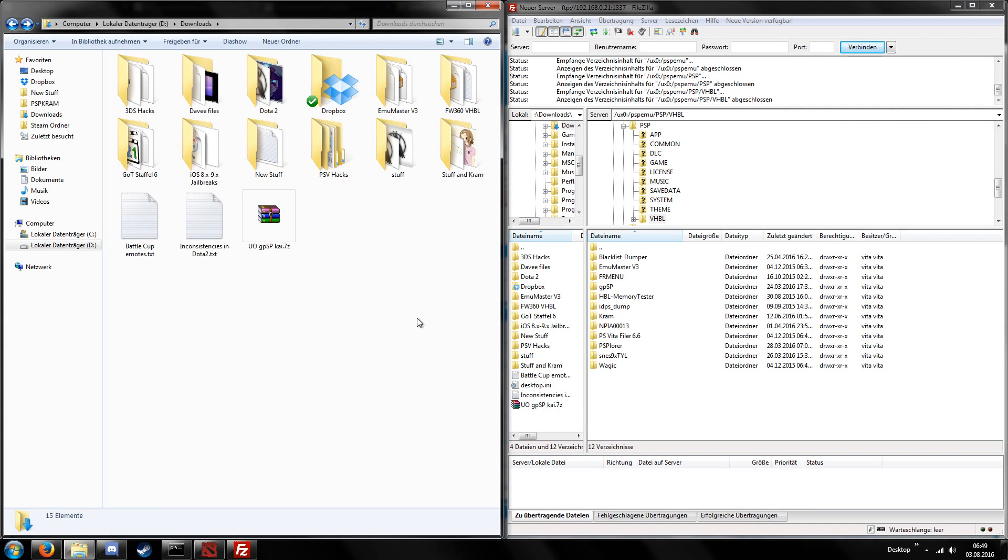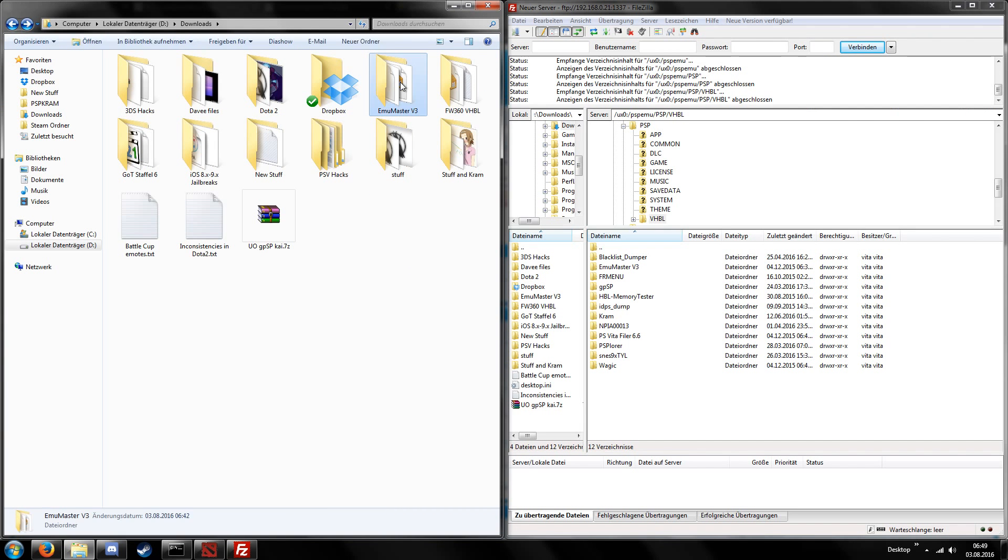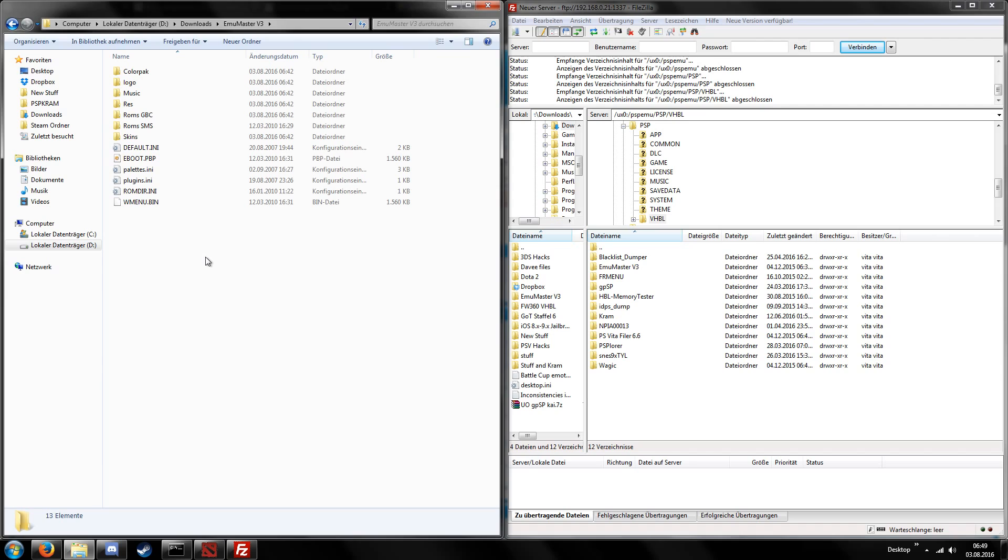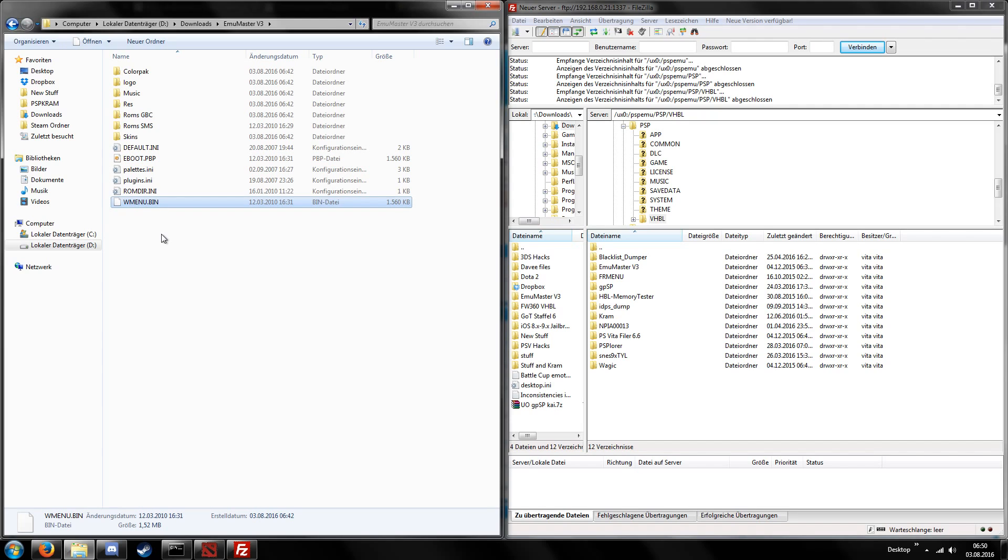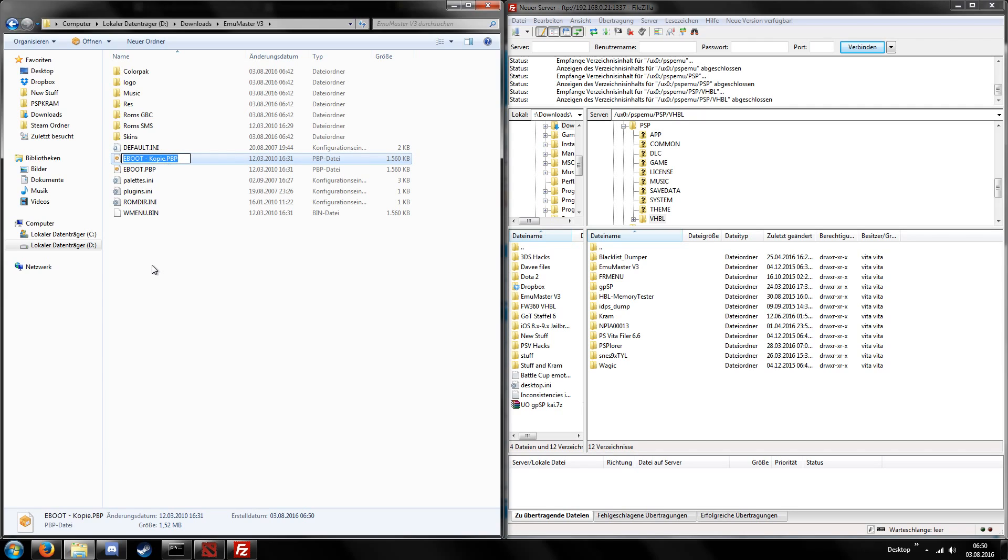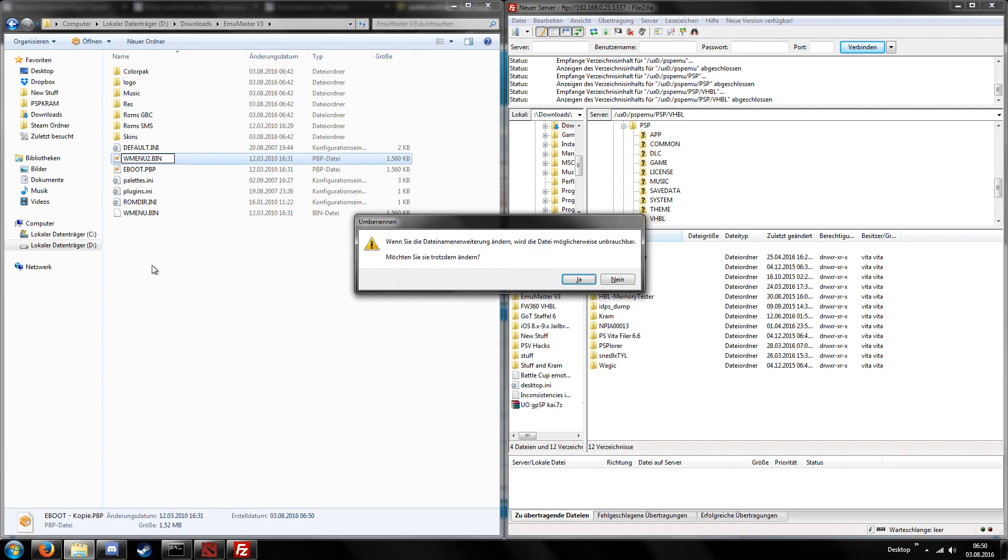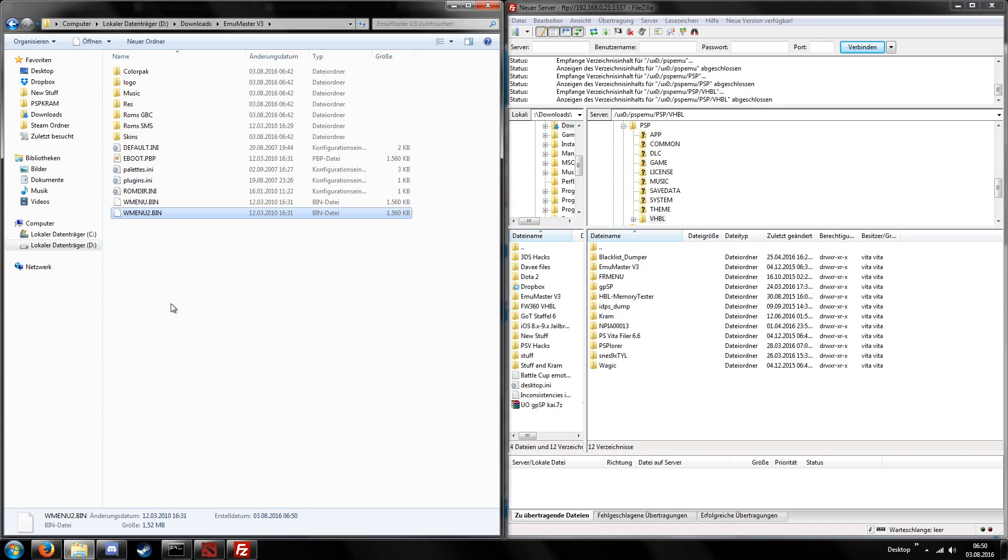For example I have this Game Color emulator and it's called EmuMaster version 3. You can see it has an eboot.pbp. Some versions of the VHBL require an eboot or pboot.pbp file, some others require a wmenu.bin. So if you're not sure which version your VHBL requires, then just copy and paste the eboot, mark the whole name and just rename it into wmenu.bin. Just have an eboot and a wmenu and then you should be able to use your files.